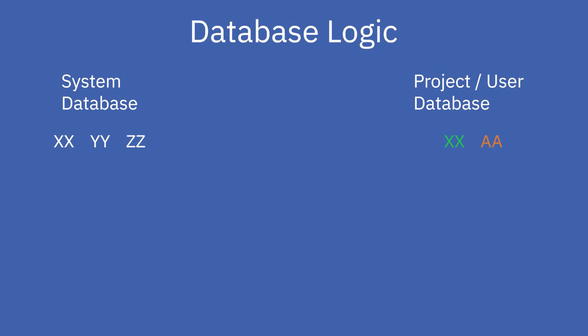The project database also contains an element with the ID XX and one with the ID AA. Our set of available elements now consists of YY and ZZ out of the system database and XX and AA out of the project database.